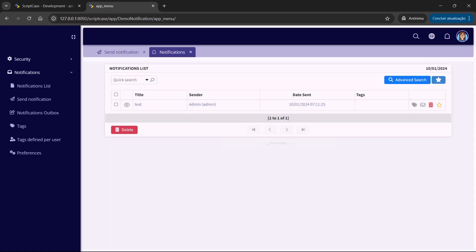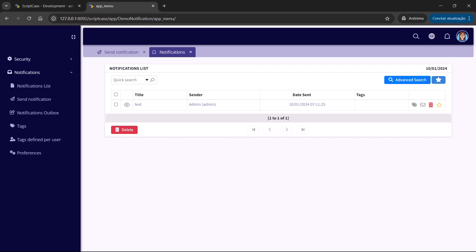Basically, this is how the notification module works. It's a perfect solution for keeping your users informed and connected within your applications — for security system updates or user communication — and Scriptcase ensures your notifications are delivered efficiently and securely. If you are new to Scriptcase, now is the perfect time to explore the features. Download and test for free today, discover how the notification model and many other tools can simplify your development process. Thank you very much for watching — see you next time.